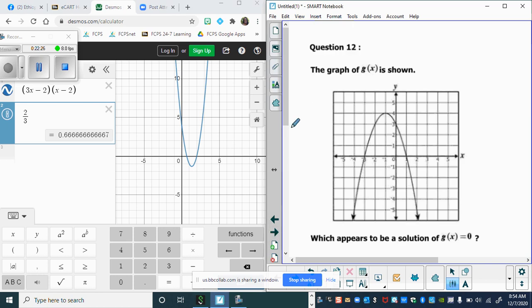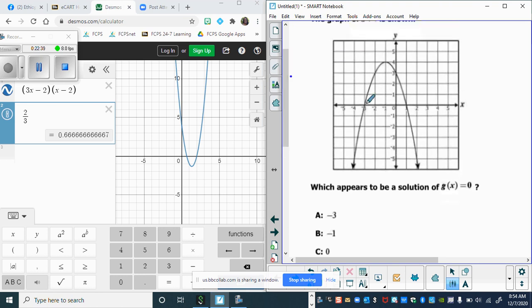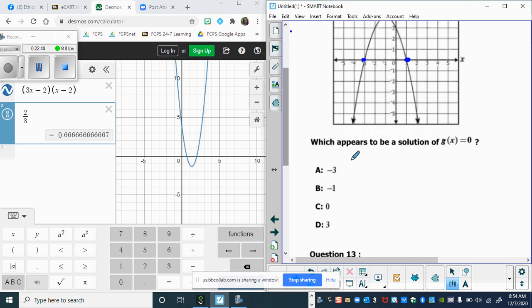Number twelve: which appears to be the solution of G of x equals zero? Looking at the graph, there are points at negative three and positive one. The solutions — where y equals zero — are x equals negative three and x equals positive one. Just look at where the graph crosses or touches the x-axis.